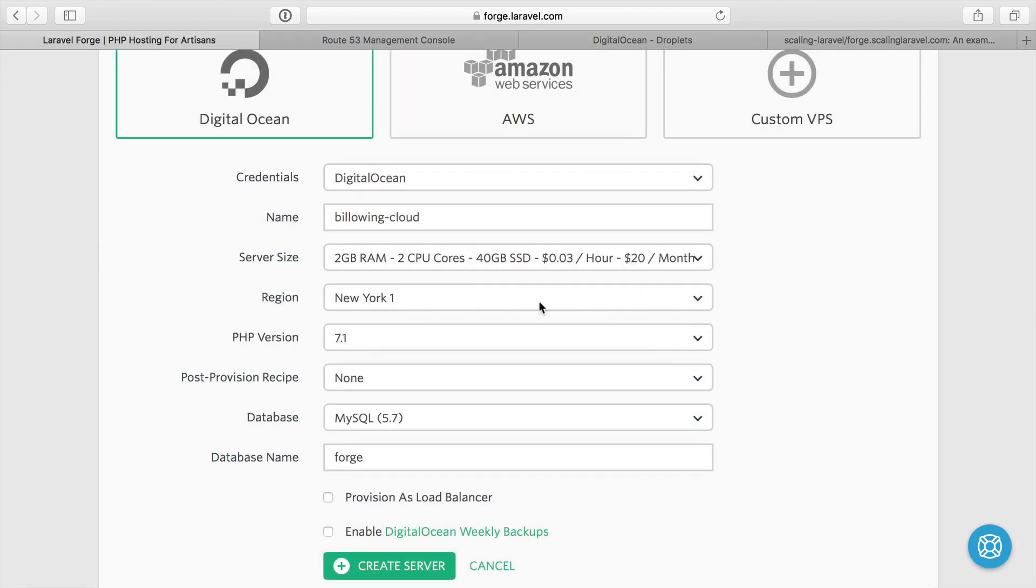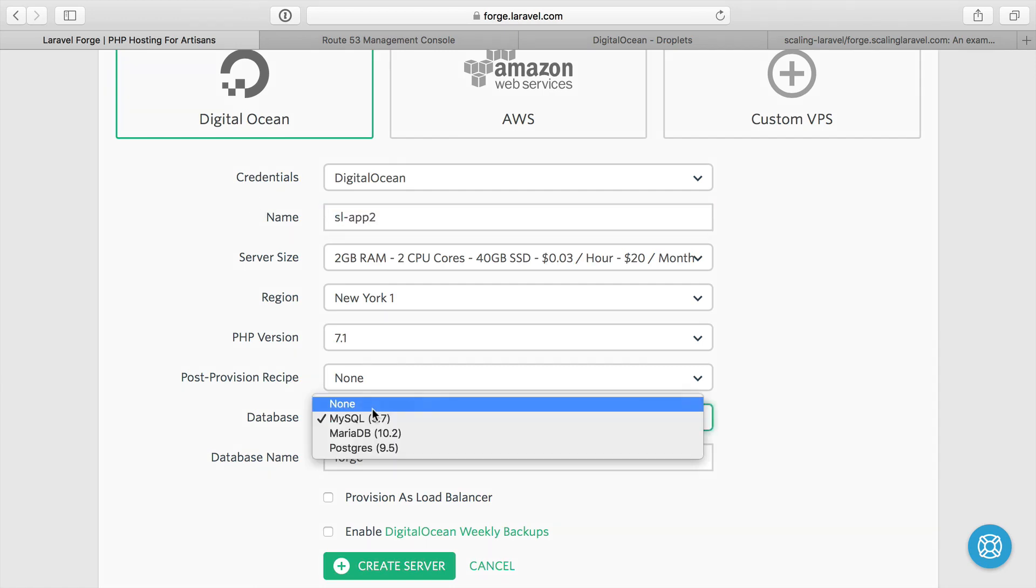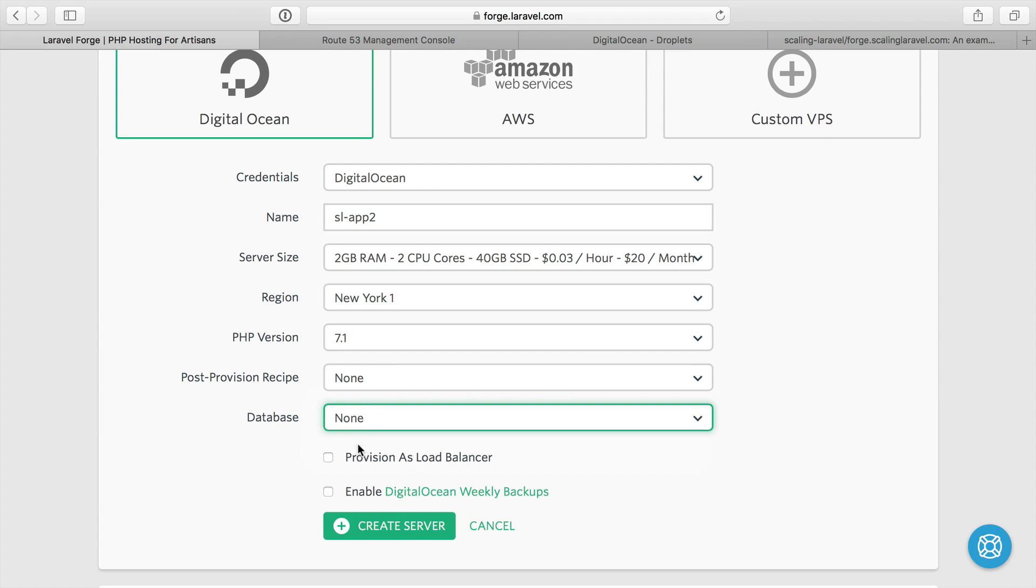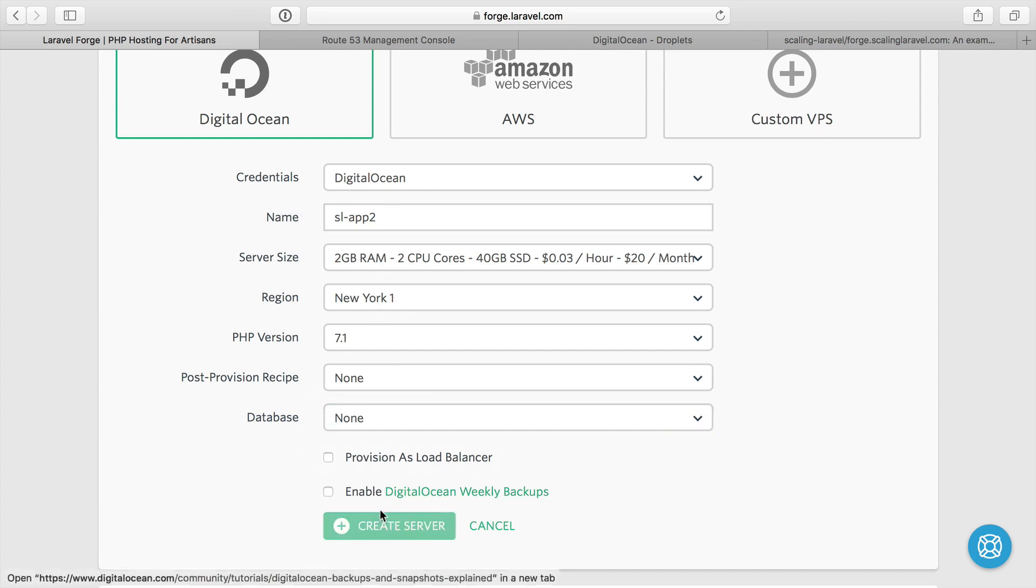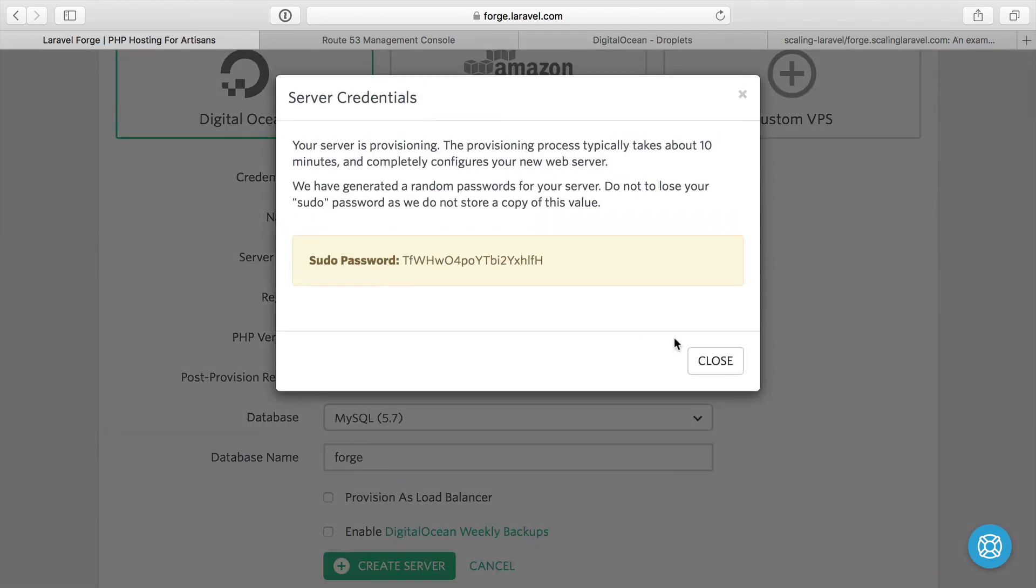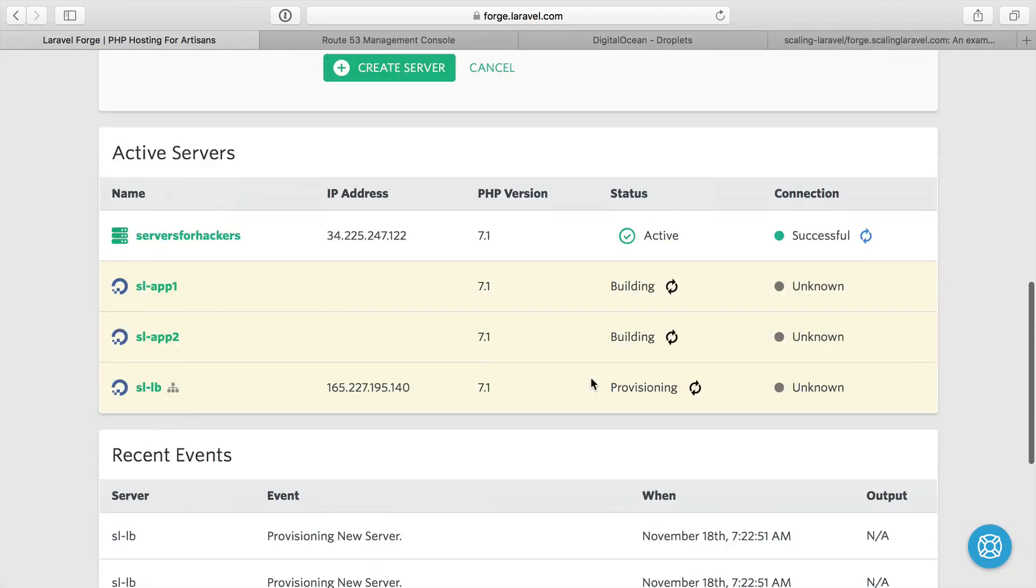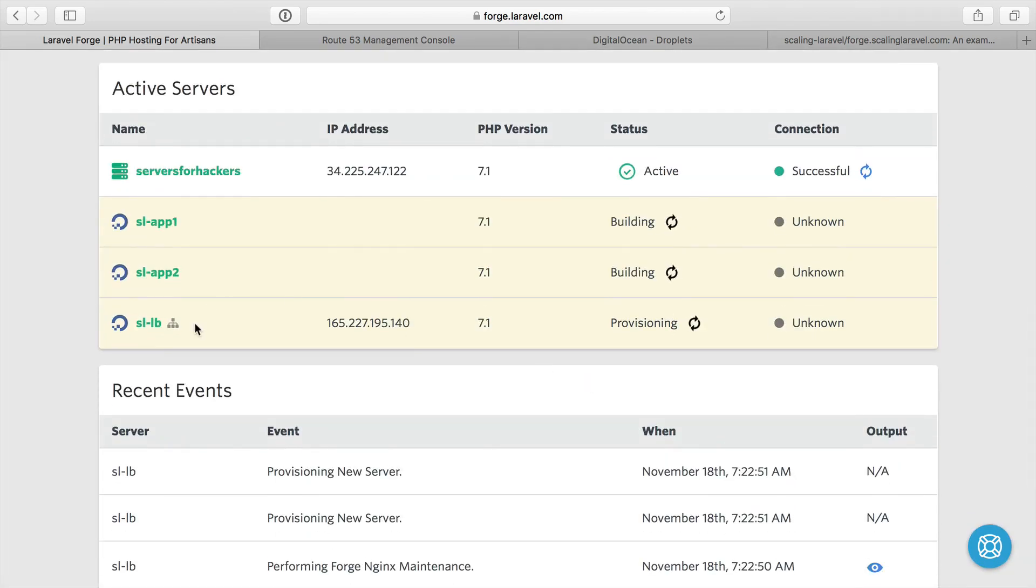I can repeat that exact same step for a new server. I'll just do SL app two. No recipe, database I'm going to do none again, not a load balancer. New York, DigitalOcean, two gigabytes. We'll just create that server. So far we have a load balancer and two application servers.